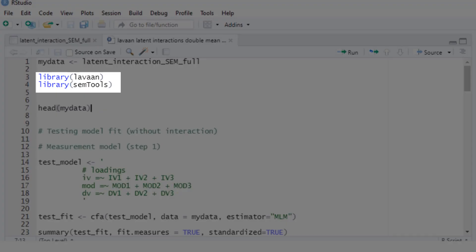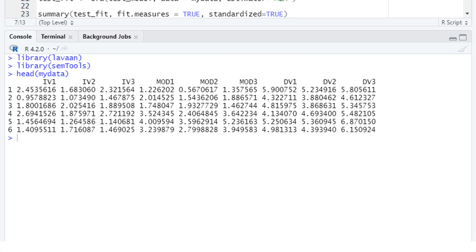So let's start with R. First we load our packages: Lavaan, and for the double mean centering and later for simple slopes, semTools. Here's our data frame: three indicators for the independent variable, three indicators for the moderator, and three indicators for the dependent variable.